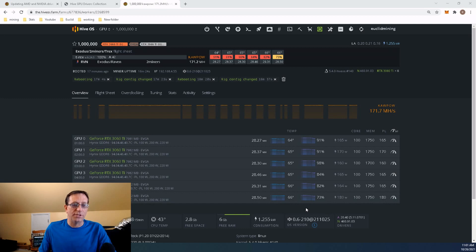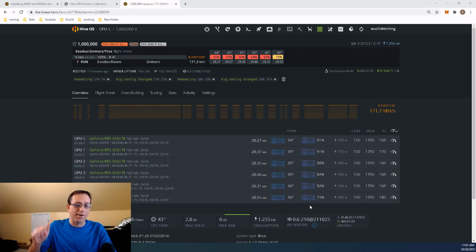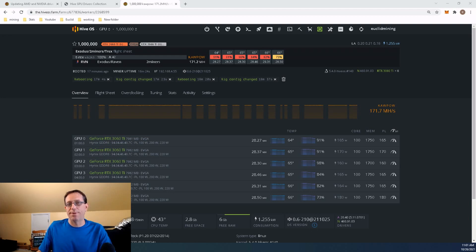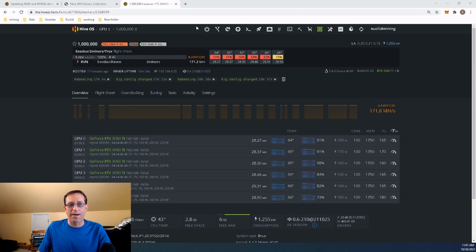This is the Million Dollar Ravencoin Mining Rig I got behind me over here. Of course, I'll have a link in the description below. I am using the latest version of HiveOS. And typically, when there's an update, it'll be up here.